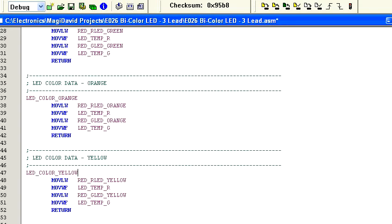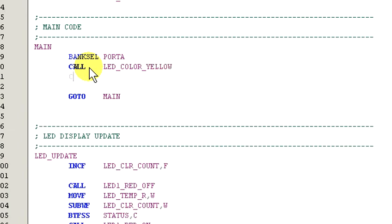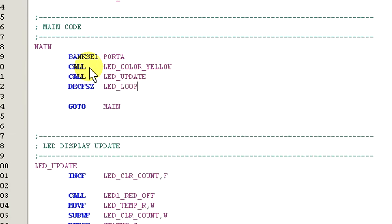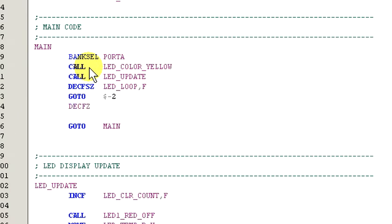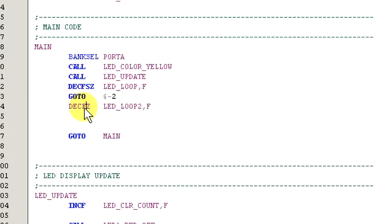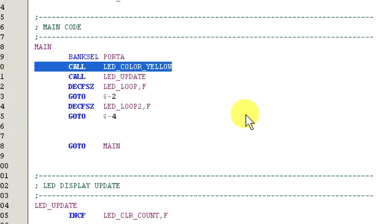Okay, now let's get our main routine set up to demonstrate the colors we've selected. So, add the following code. Okay, let's take a quick look at the routine. First, we call LED Color Yellow to set up our registers with the color codes to generate yellow on the LED.